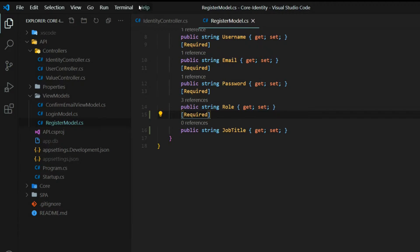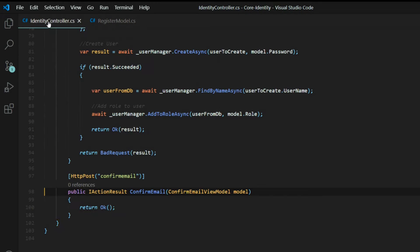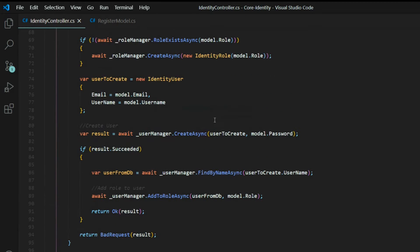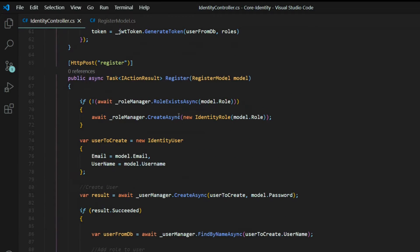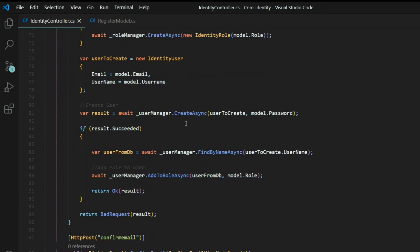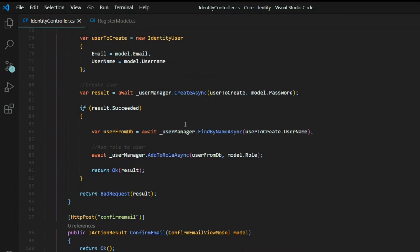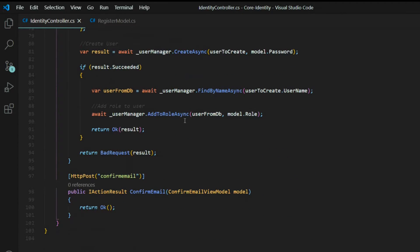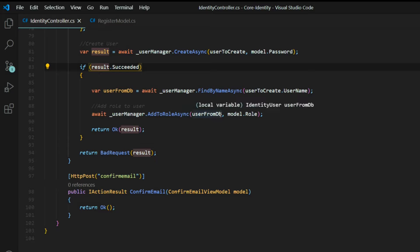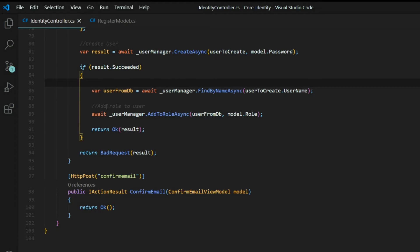Back inside of the identity controller and inside of the register API, what we'll do is create a claim when the user successfully creates an account. I'll do that right below our add role to user.